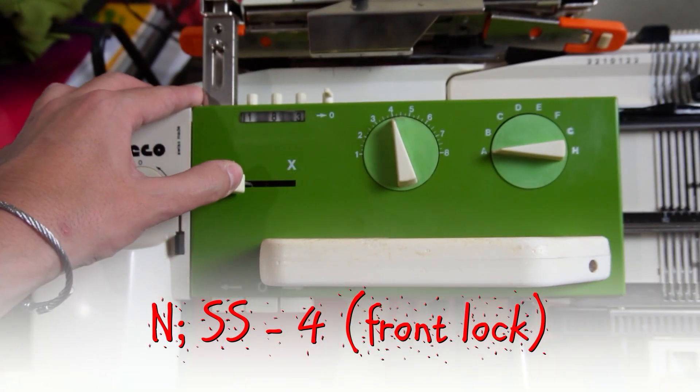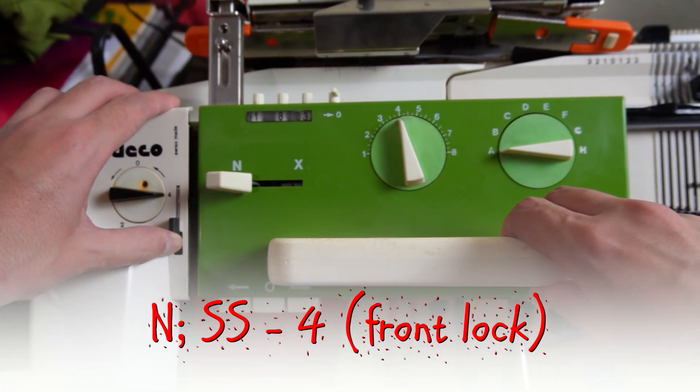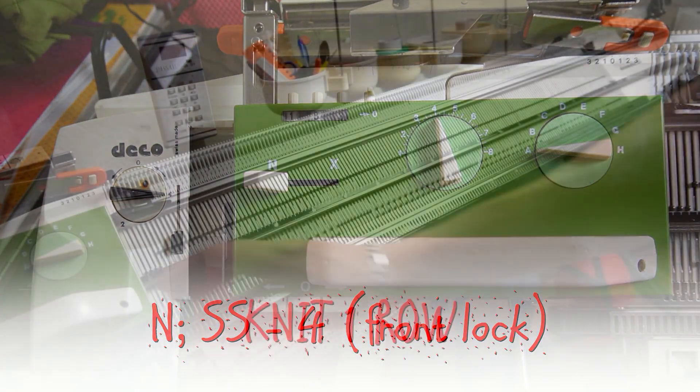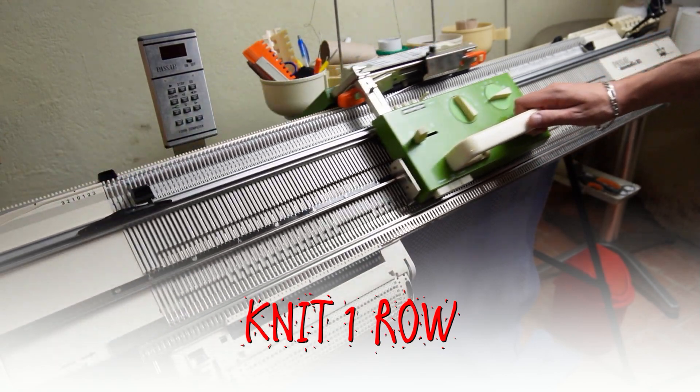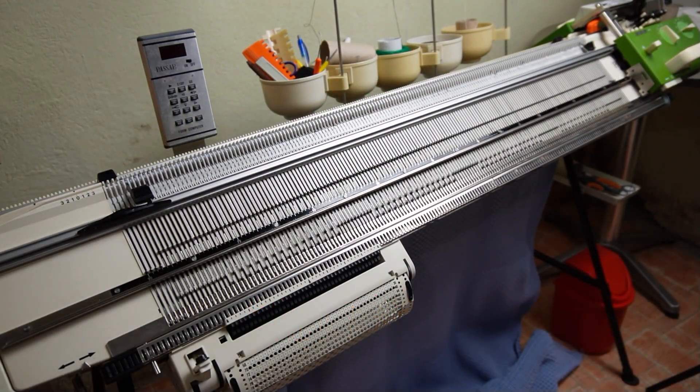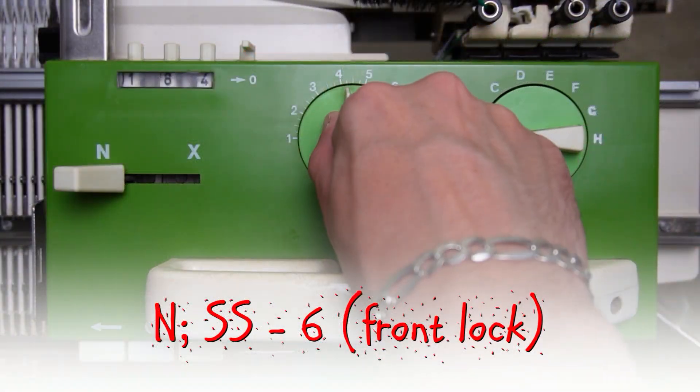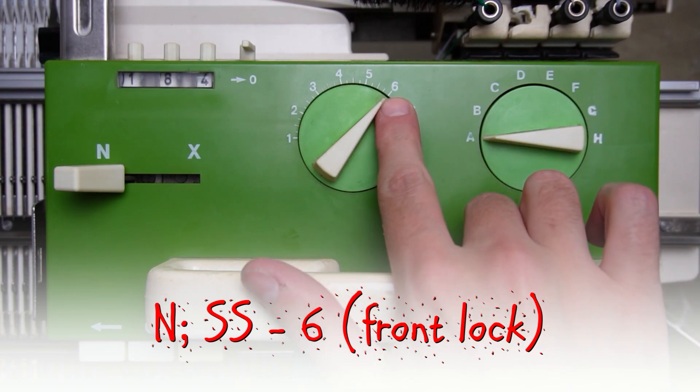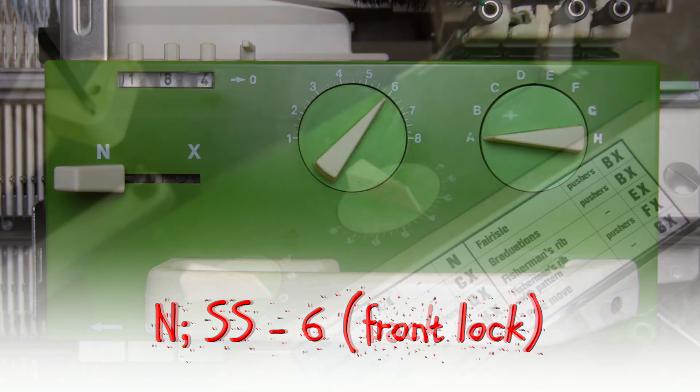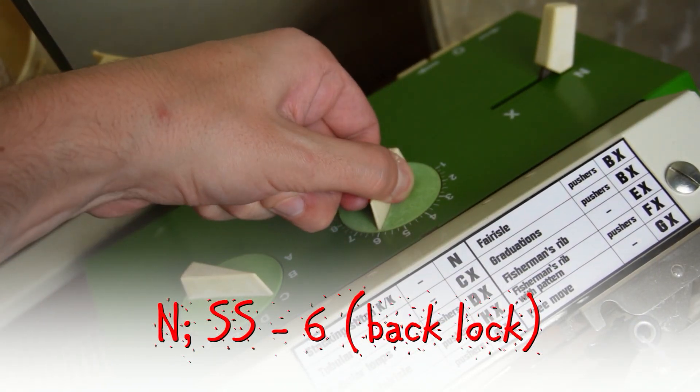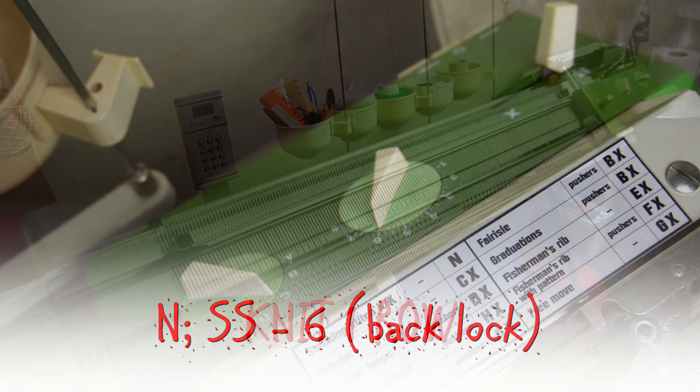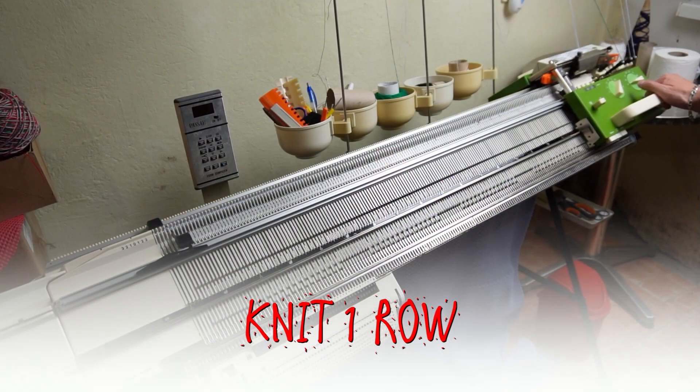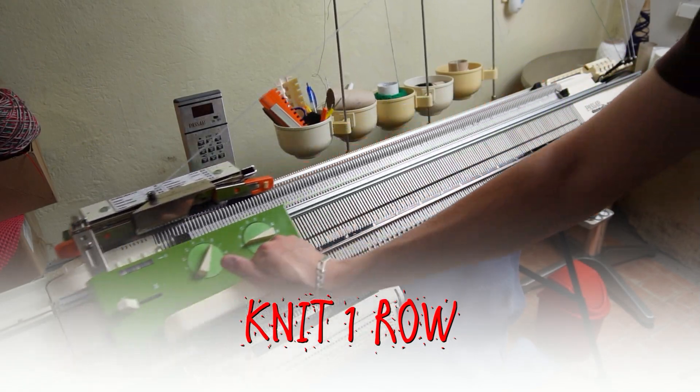Set the front lock to end, detach the deco device and knit one roll to the right. Now increase the stitch size to 6 on both locks. Knit one roll to the left and lower the front bed.